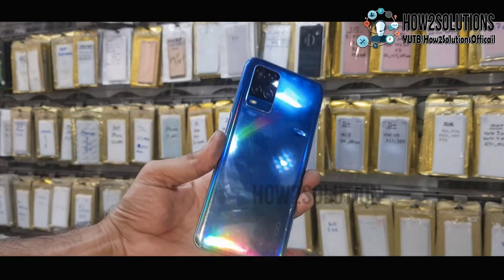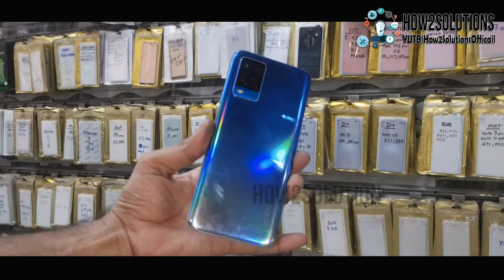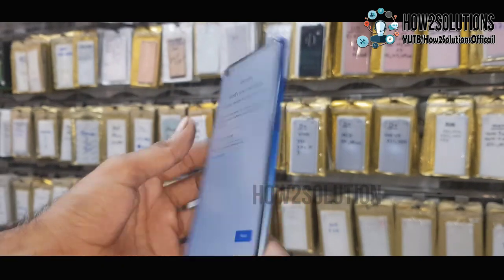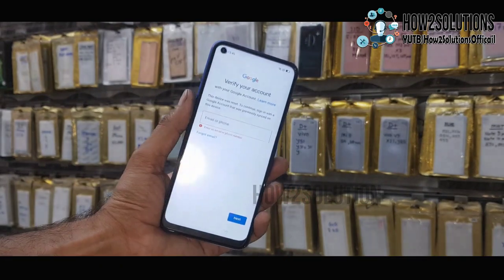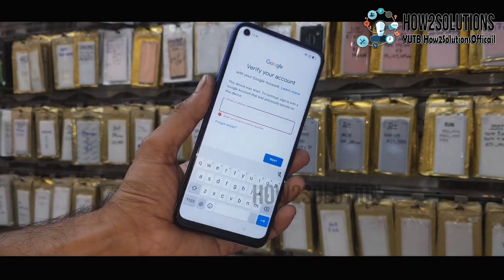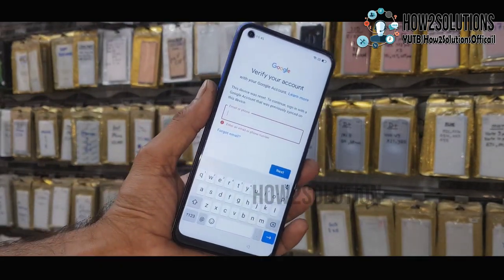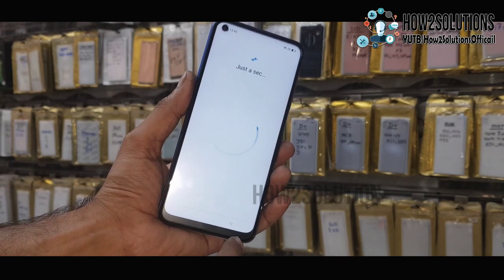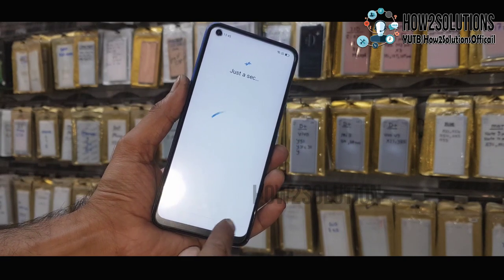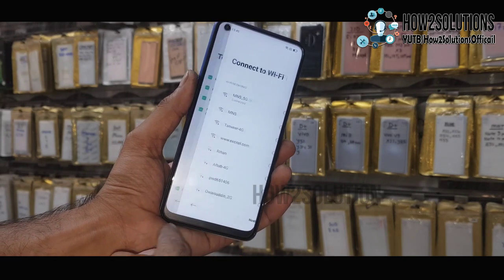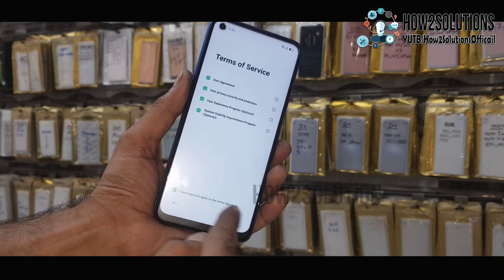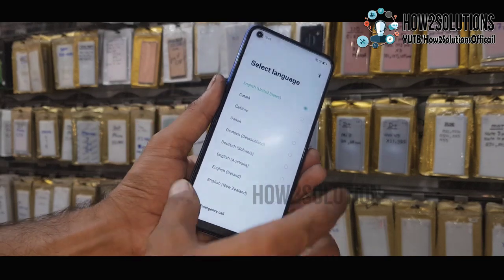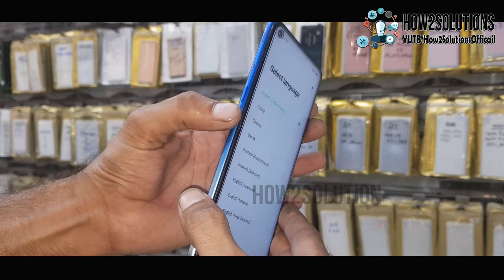Hello friends, in this video I am going to show you how to bypass FRP lock in Oppo devices. This is the Oppo A54, and you can see here this device is asking for a Gmail account. First of all, go to the home screen. In this video I am not going to use any computer or PC.